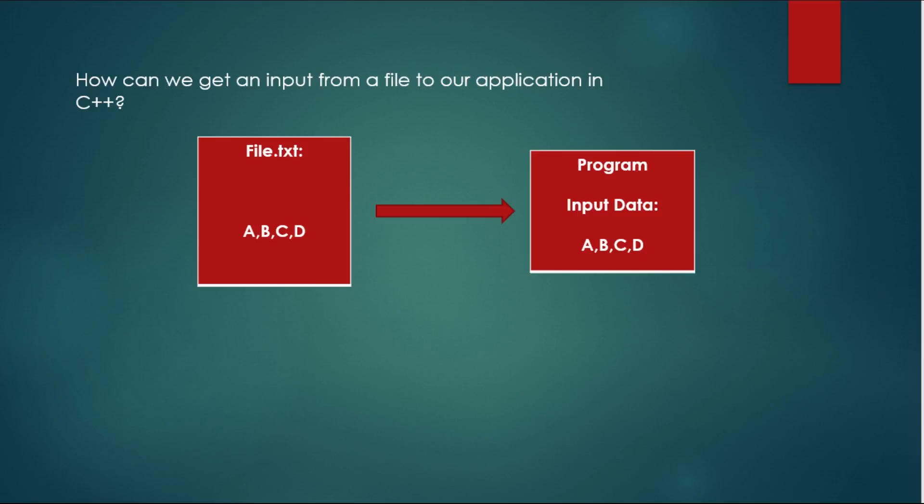So basically, we're going to take the data from the file and show it in the console. How can we do that?